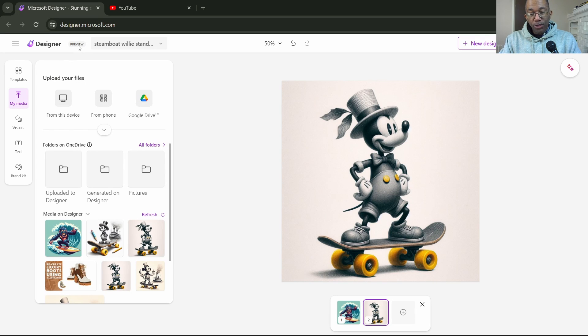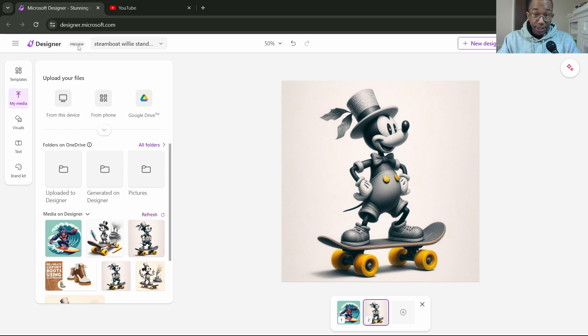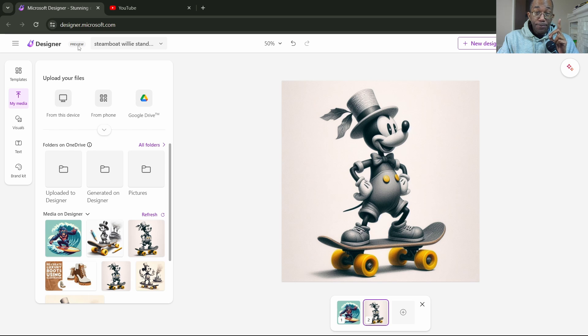Two questions. So an image creator for Microsoft, how exactly do I create an image and how do I customize it? The answer to the first question is here.